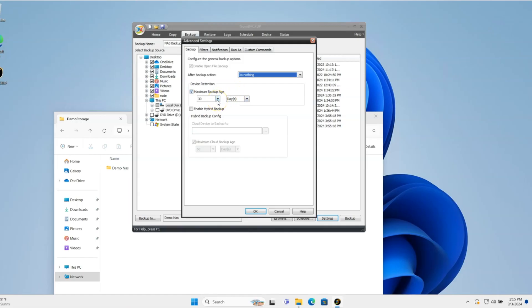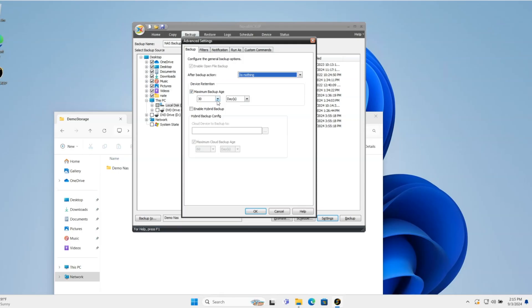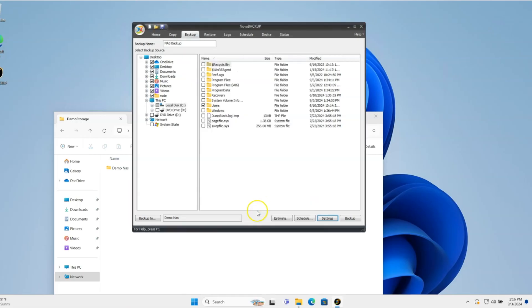The default is going to be 30 days, and I'll keep it at that default. So it's going to keep your initial backup and then 30 days worth of versions of files or new files. So it's always going to have at least the last version of every file that is protected here. So I'll click OK there.